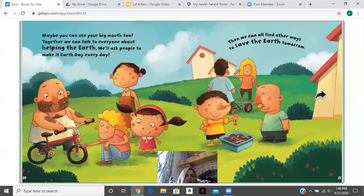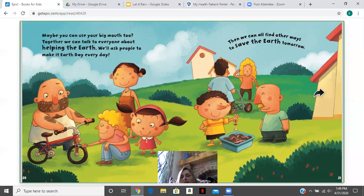Maybe you can use your Big Mouth too. Together, we can talk to everyone about helping the Earth. We'll ask people to make it Earth Day every day. Then we can all find our ways to save the Earth tomorrow.